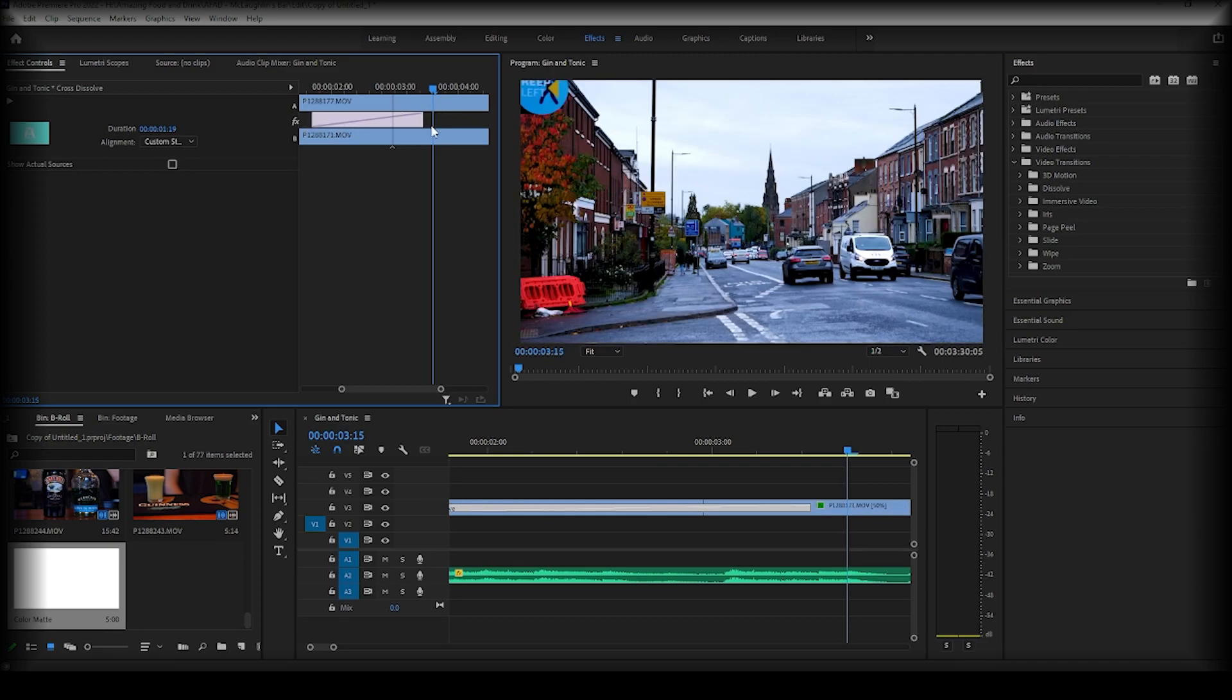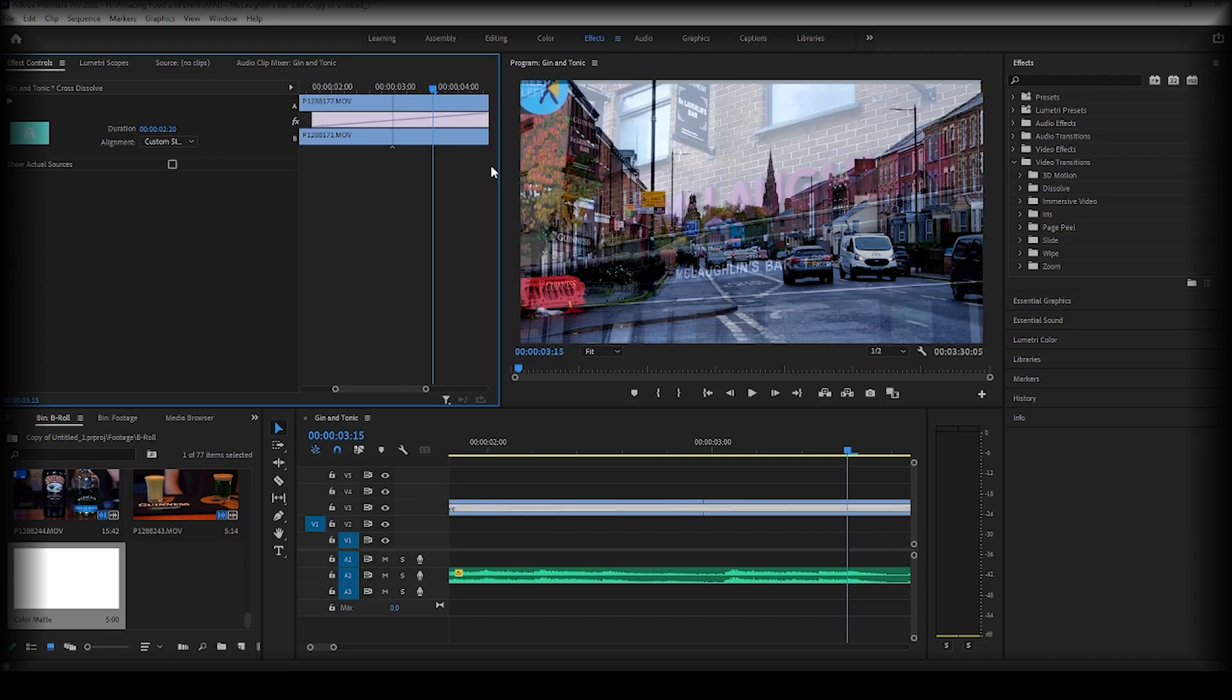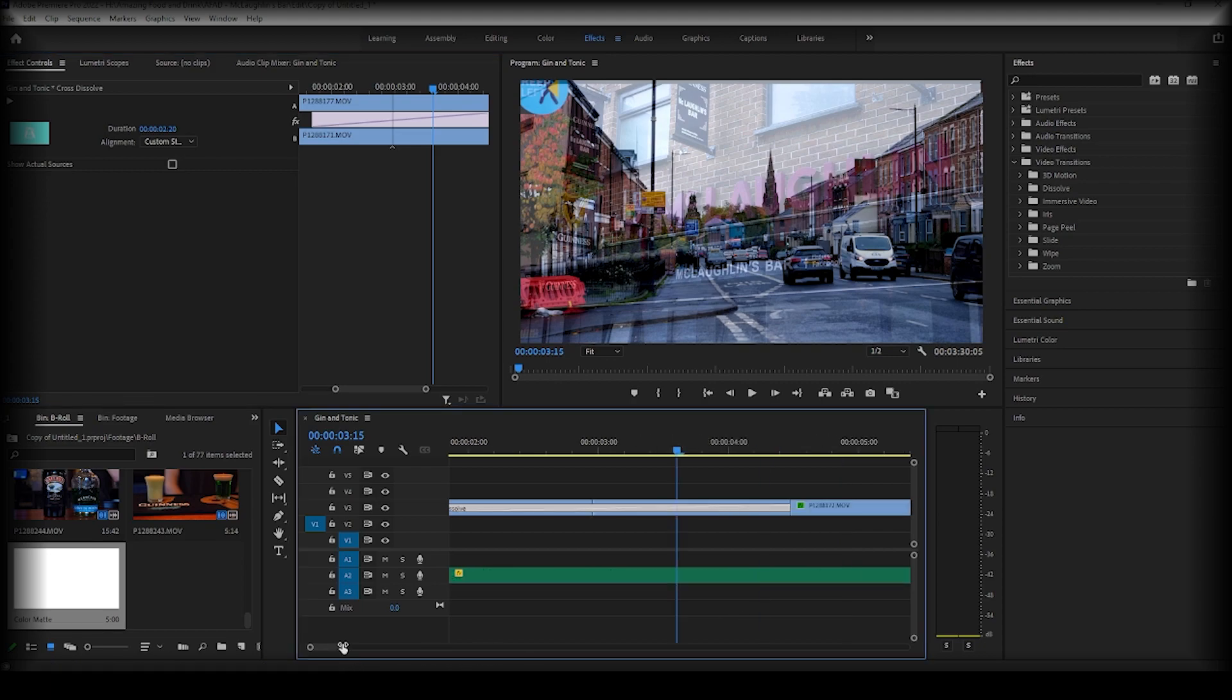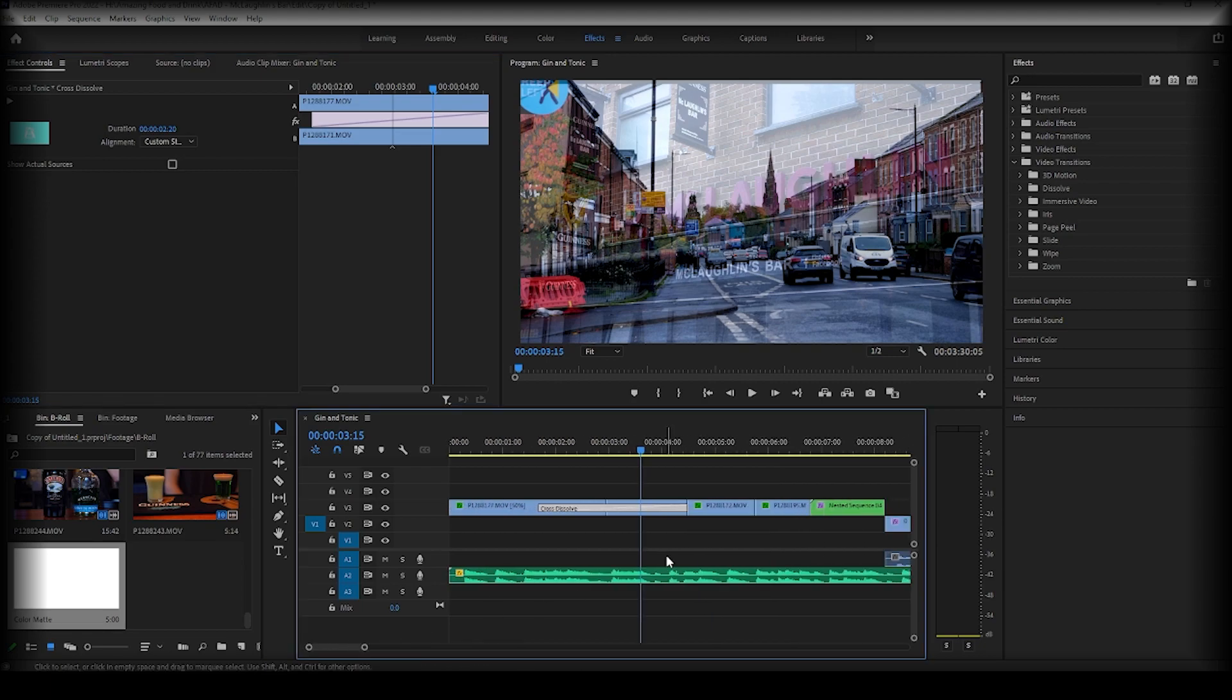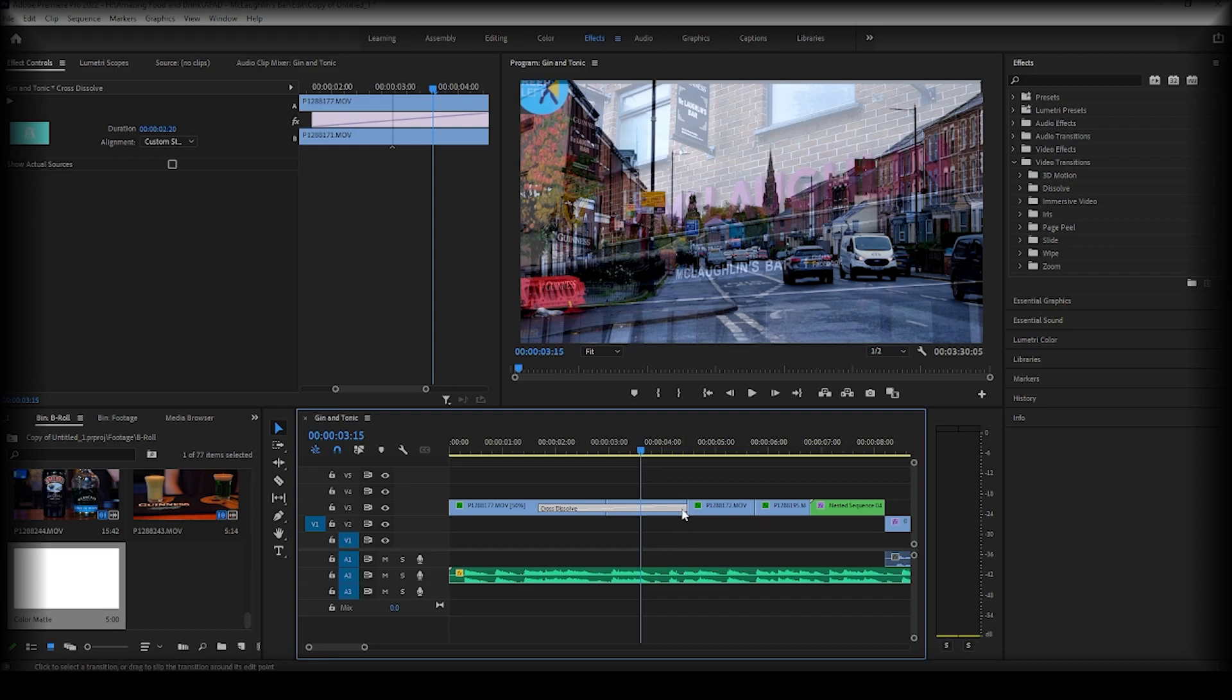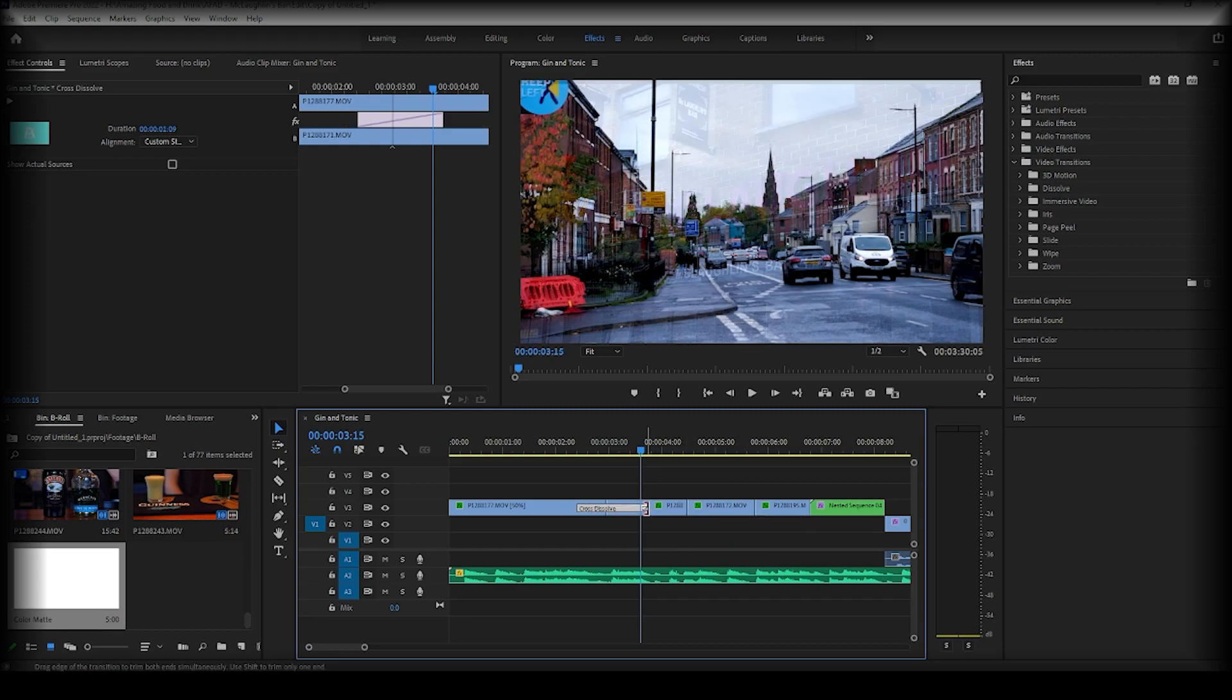Should you accidentally drag it too far, you may get a warning which says this transition may contain repeated frames, as there's insufficient media to complete the transition. So try and avoid that, as it will not be as smooth of a transition as you may like.